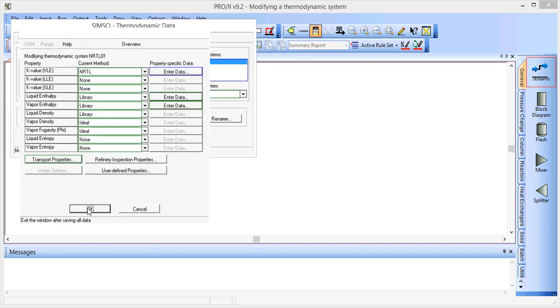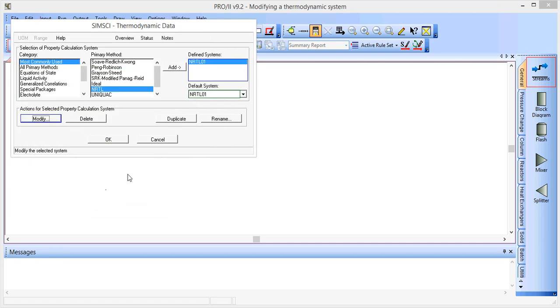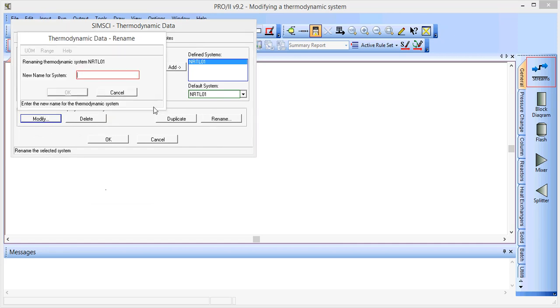And then we have a modified version of this. And we can rename this, so we'll call this S1.